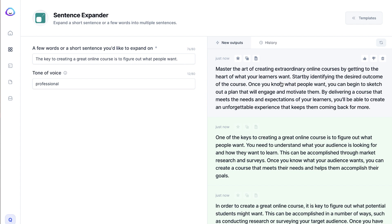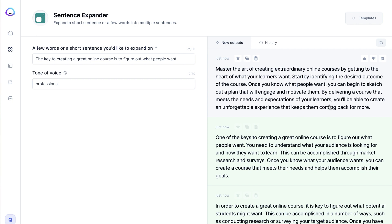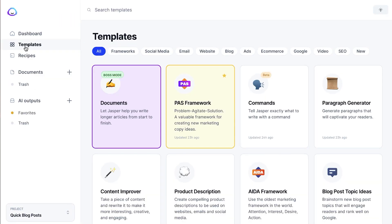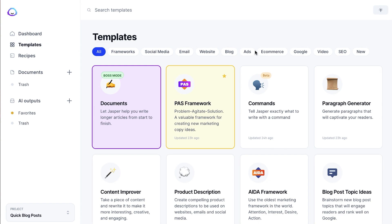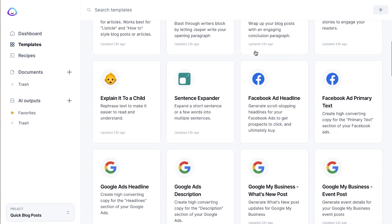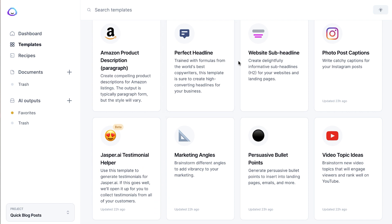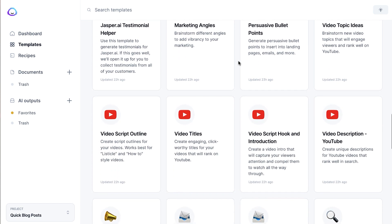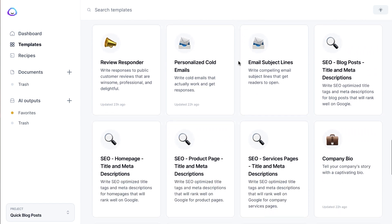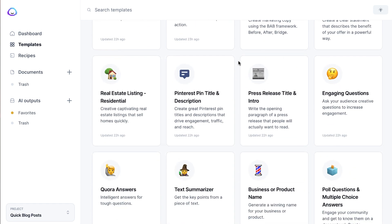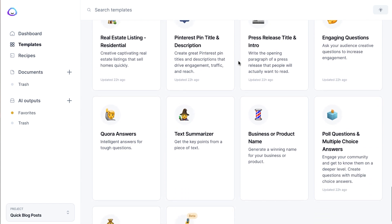Here's the result: 'Master the art of creating extraordinary online courses by getting to the heart of what your learners want. Start by identifying the desired outcome of the course. Once you know what people want, you can begin to sketch out a plan that will engage and motivate them.' You can see this is actually very, very good content that you could definitely grab and put into a blog post or pretty much anything. I highly recommend if you sign up for Jasper that you just take a look at some of these and go through them — there are so many ways to take an idea and have Jasper help you expand on it or flesh it out.